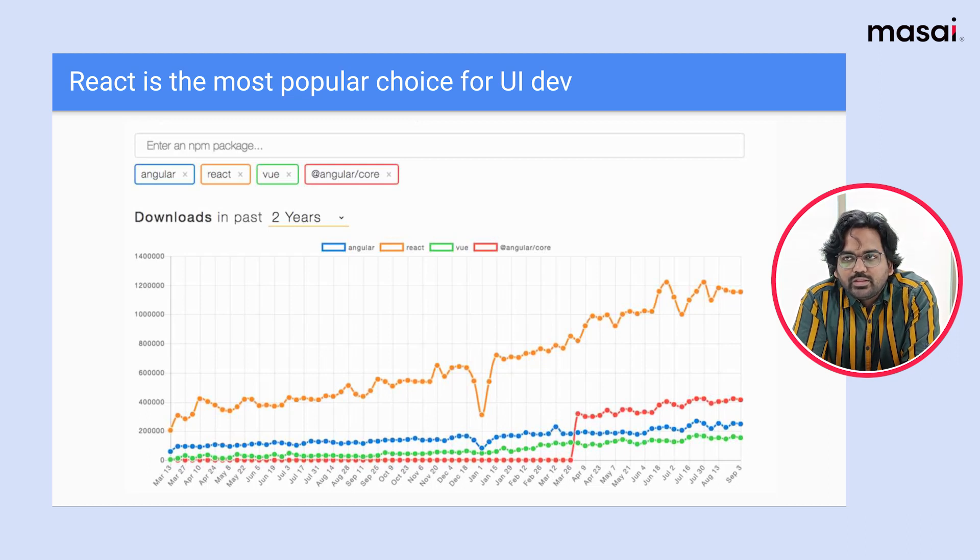Many users are contributing to open source React projects, and their work towards React is helping others to build the community. The graph of React is very much linear — the number of users using React is very large and increasing day by day. I think over the next 5 or 10 years, React will not fade away.